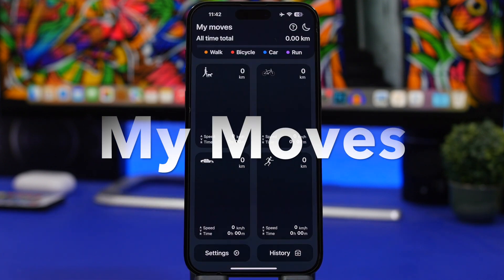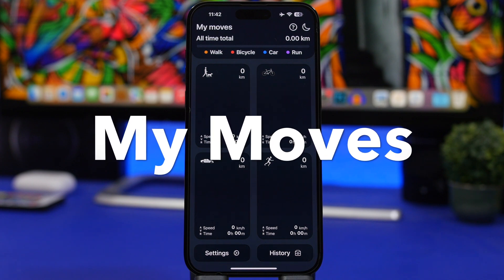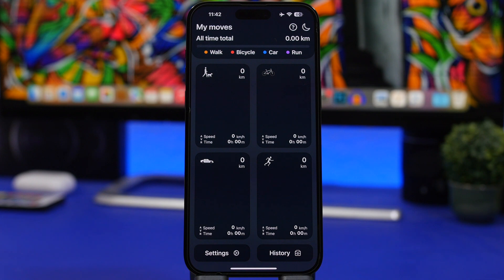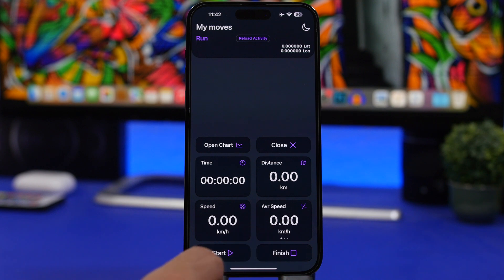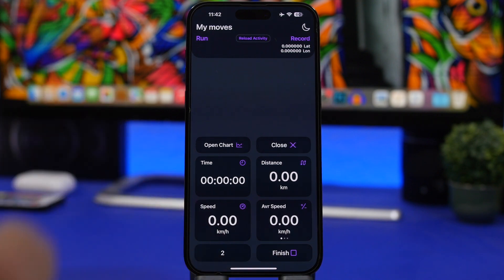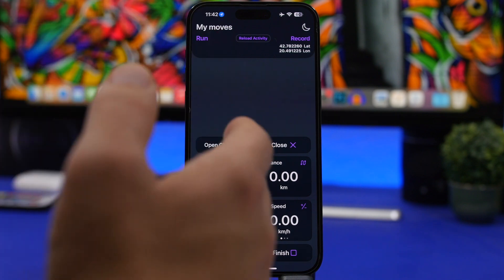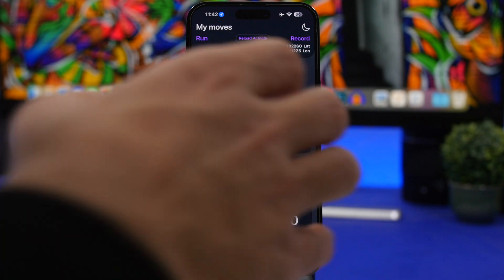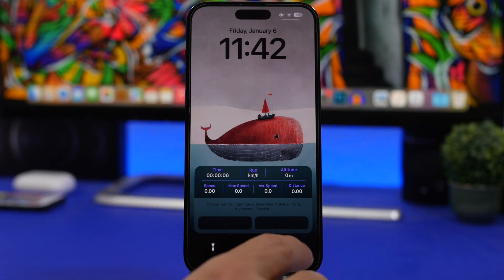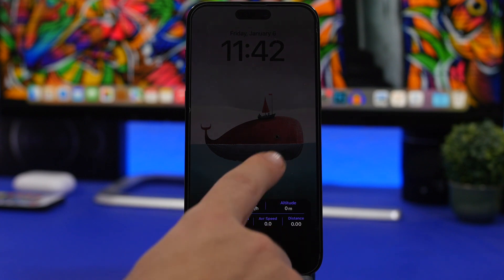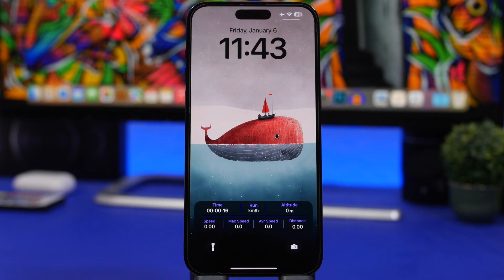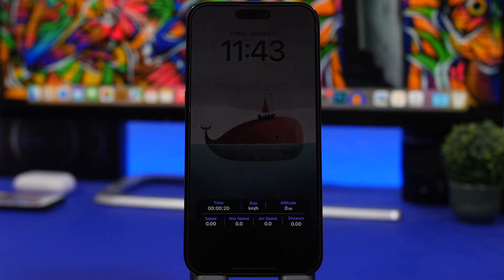Next up is My Moves. My Moves will track your fitness — whether you're walking, riding a bike, running, or even driving a car — tracking speed, distance, and more. Let's say you're running: tap the activity, then tap Start and it will begin recording in five seconds. It will track time, speed, average speed, and distance. On the lock screen it looks really nice, showing all the information from time and altitude to maximum speed, average speed, and distance — everything you need to know about your current activity.